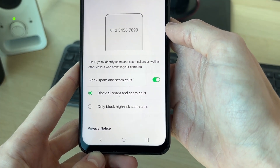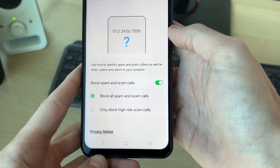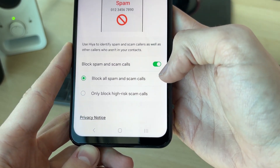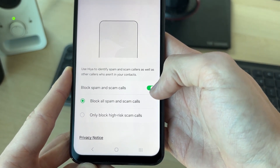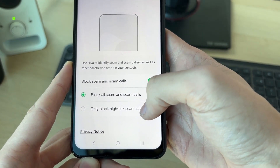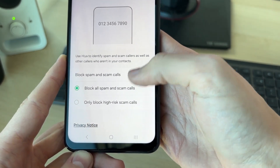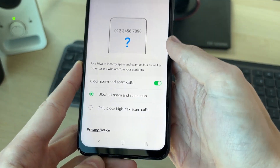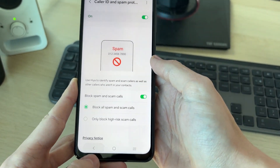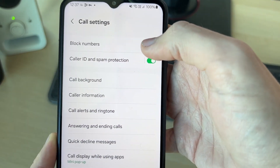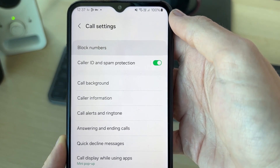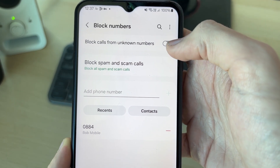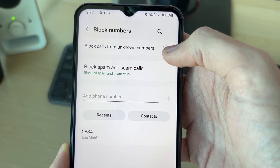Turn it on and it will go and identify spam and scam calls. You can also switch on Block Spam and Scam Calls, and select Block All. Then press back, and you can also click on Block Numbers at the top and block calls from unknown numbers.